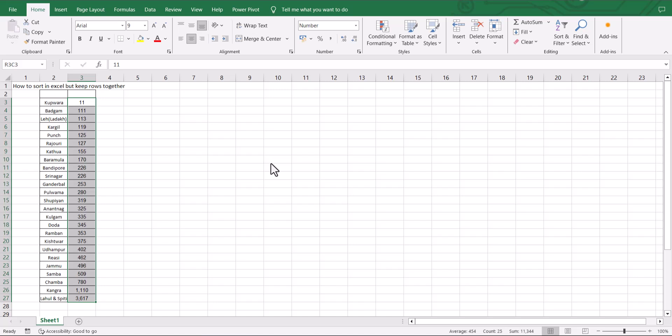You notice the numbers changed but the names associated with the numbers did not.